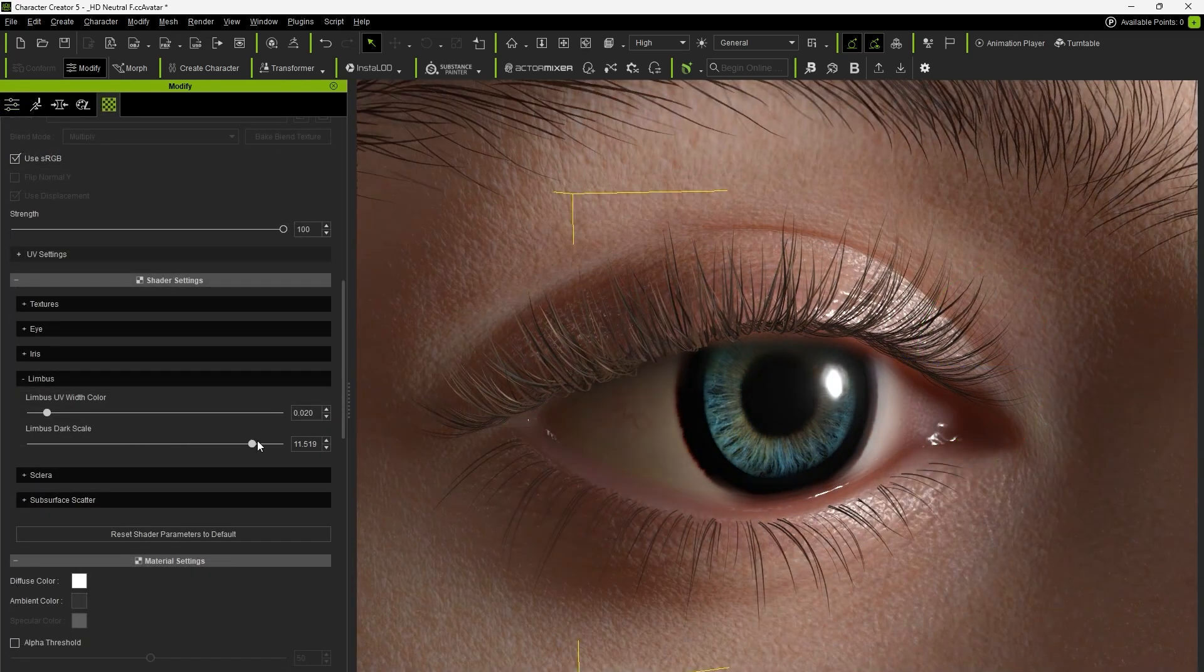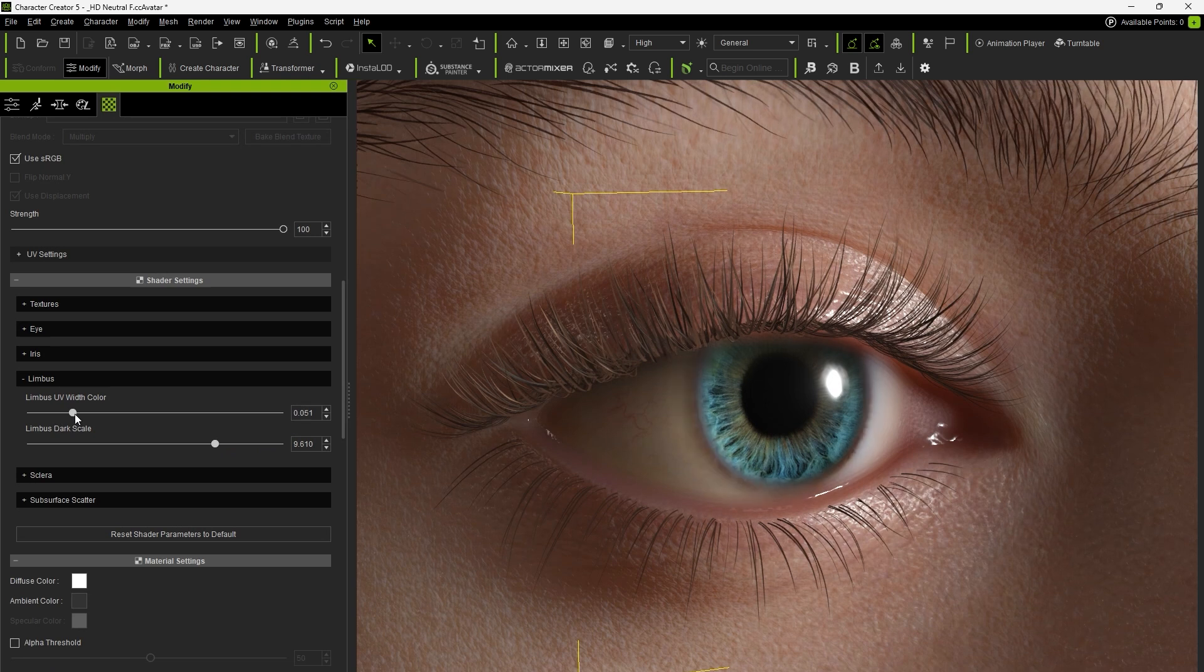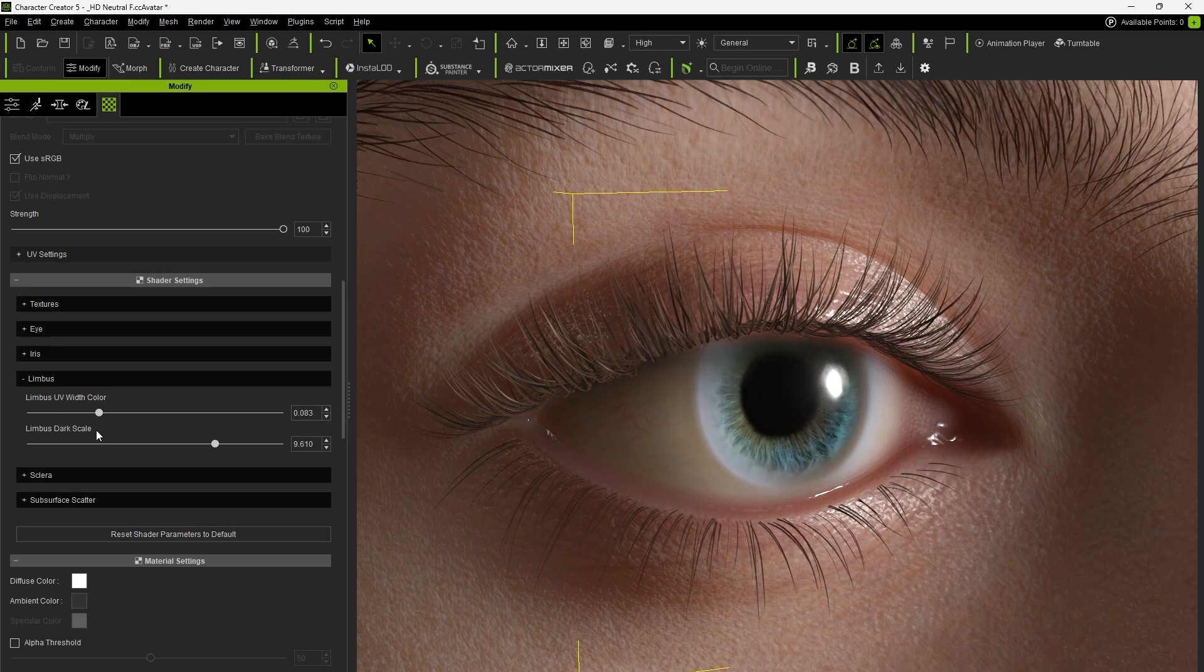Let's adjust the Limbus dark scale and width color to increase the size of the iris and enhance its shading.